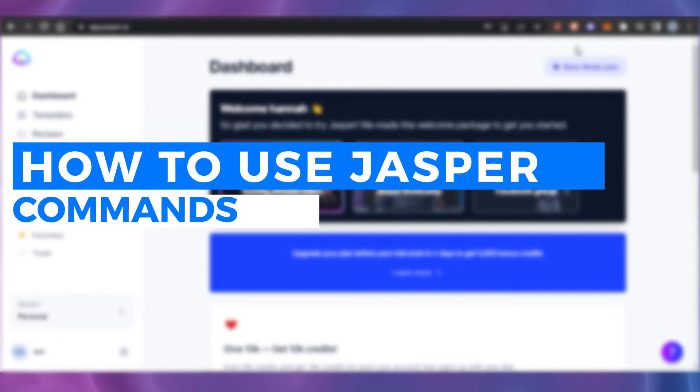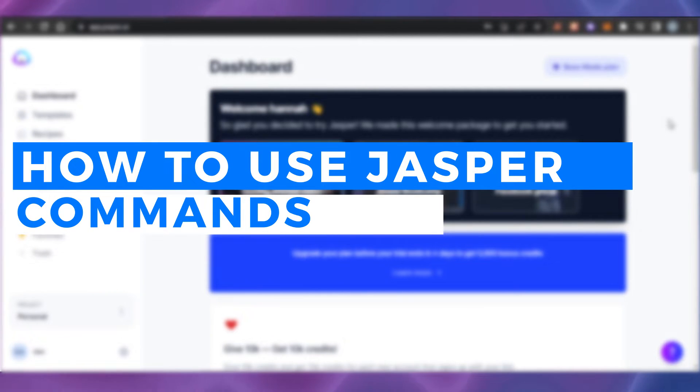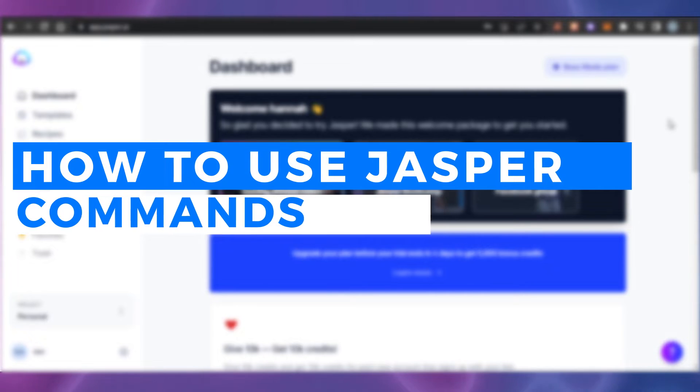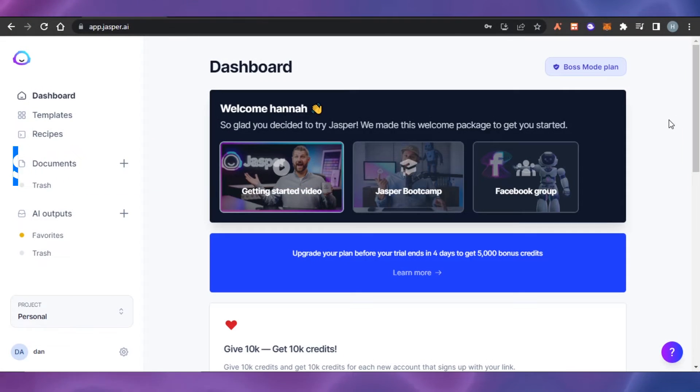How to use Jasper commands. Hi guys, welcome. Today I'm going to be showing you how you can use Jasper command to write content and more. So, let's get started.